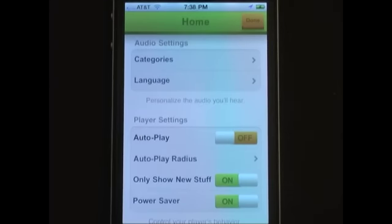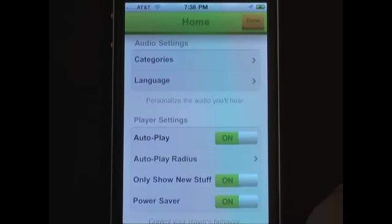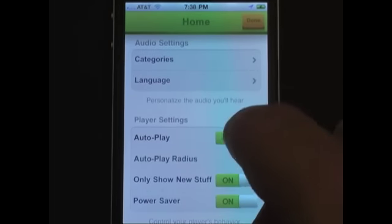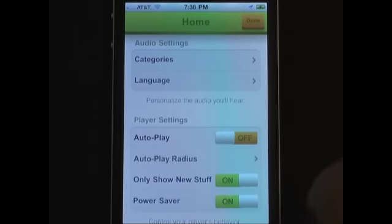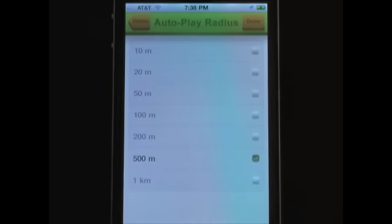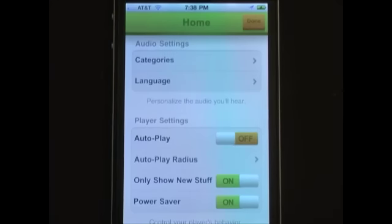With Autoplay turned on, Locodote plays audio for you automatically as you approach a location. When it's off, you'll only hear audio when you select it from a list or a map. The Autoplay radius menu dictates how near to a location you need to be in order to hear its audio. This only matters when Autoplay is turned on.